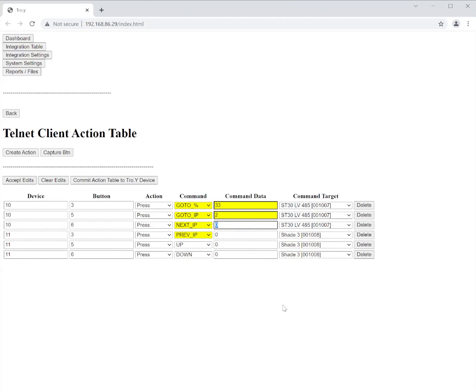And then every time I hit that trigger, if I hit device number 10 button six, every press is going to move that to the next IP. So if I have four it's simply going to cycle one, two, three, and four and then back to one.